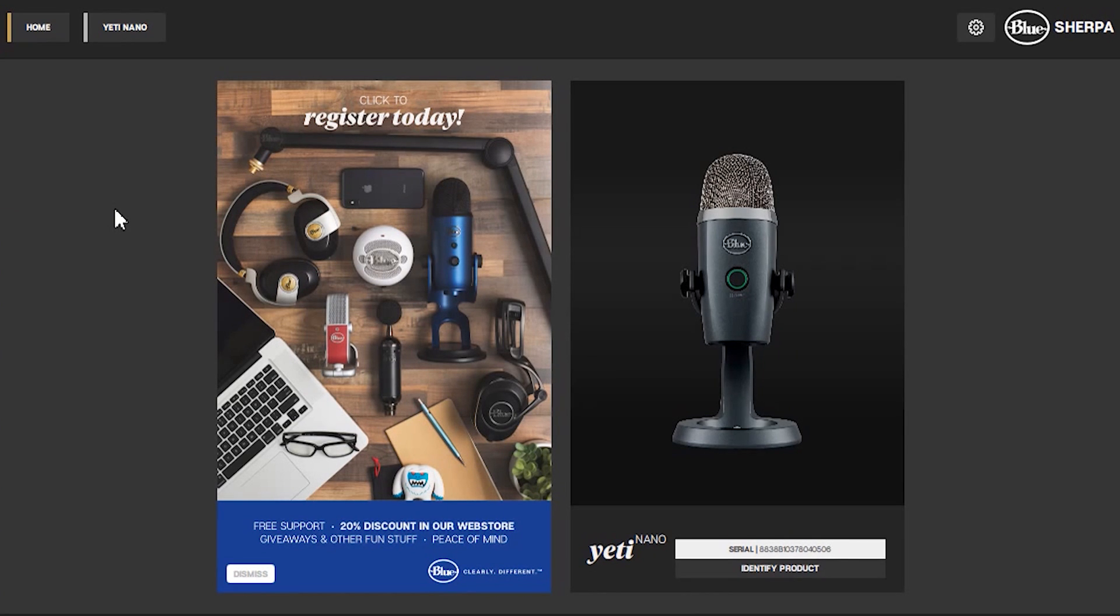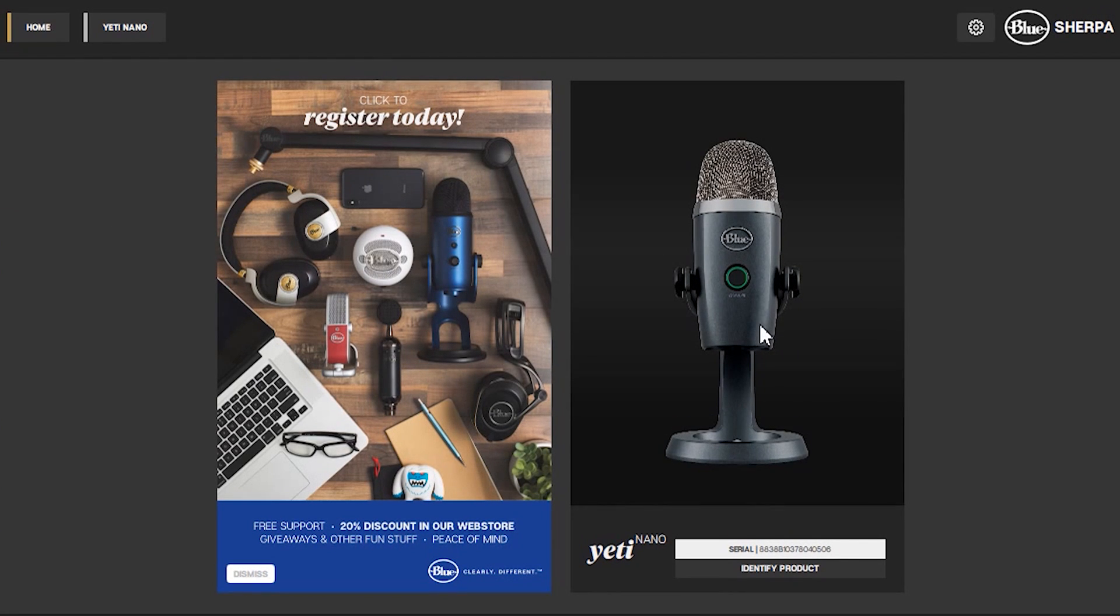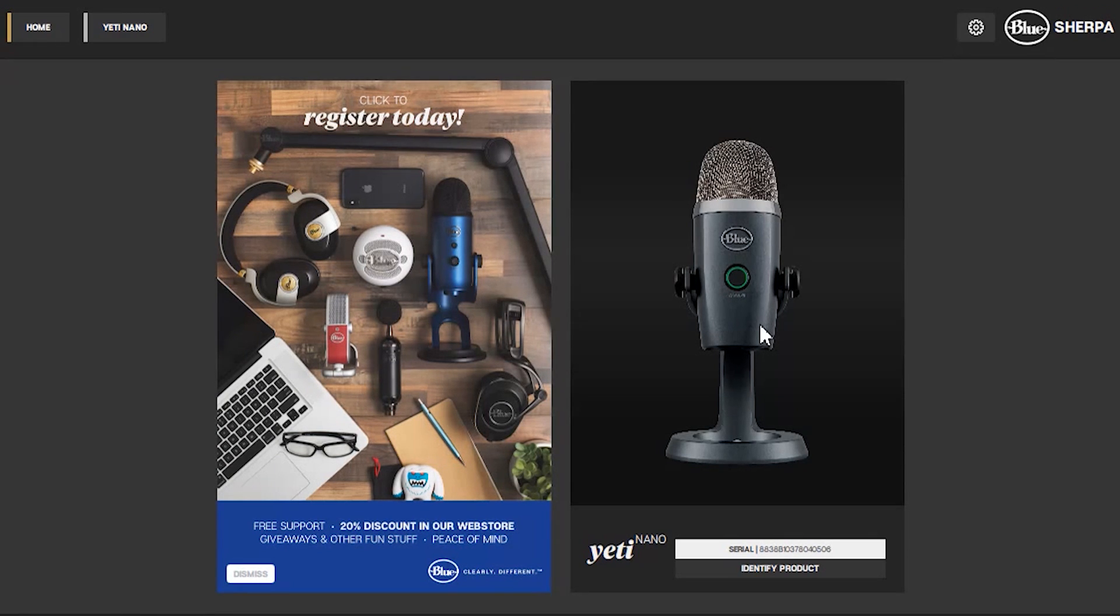And once installed this is what you should see. The home tab that we're on now should identify the product you have installed. I believe this is used across all Blue microphones, so not just specific to the Yeti Nano.